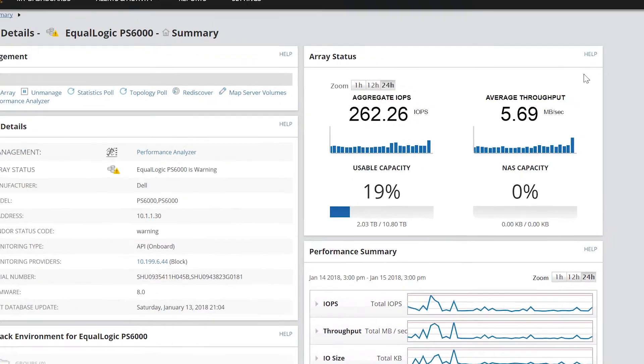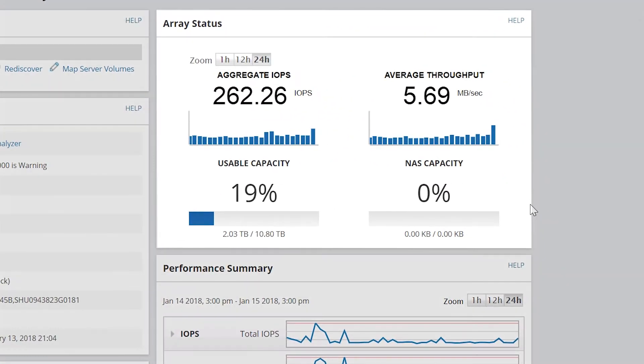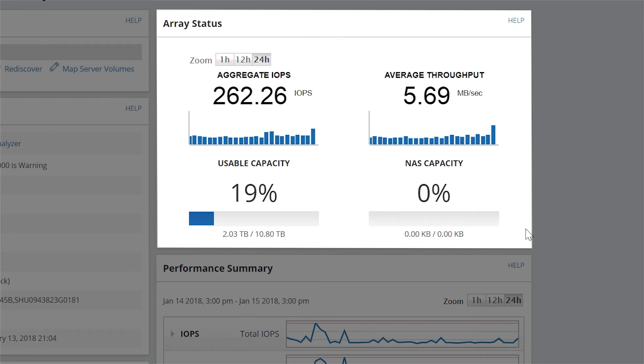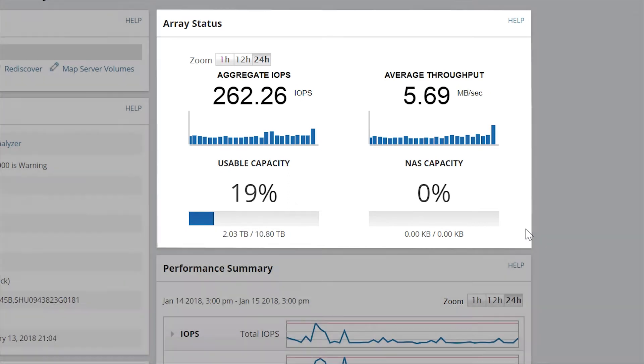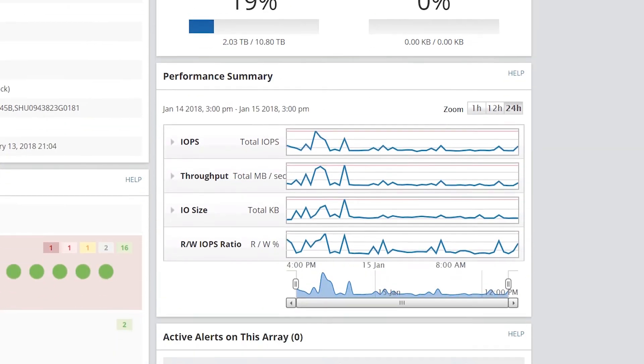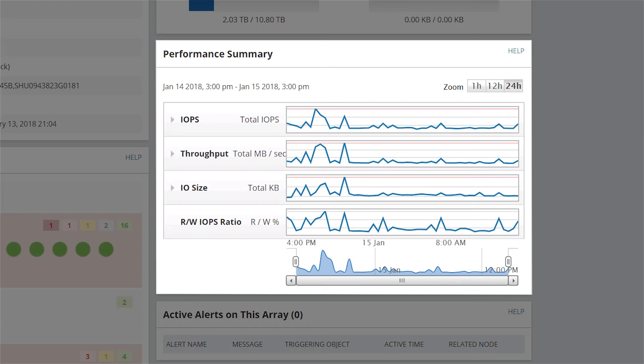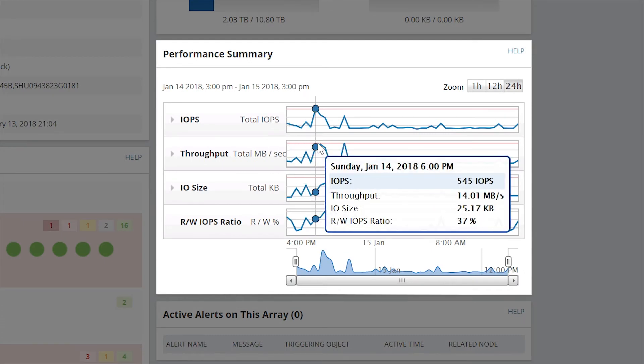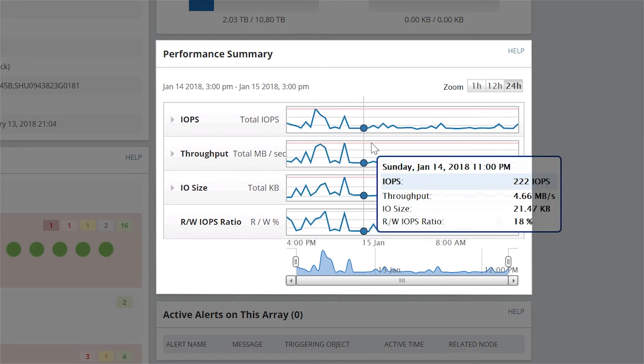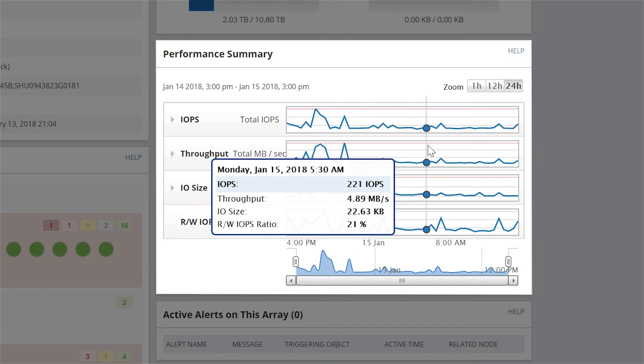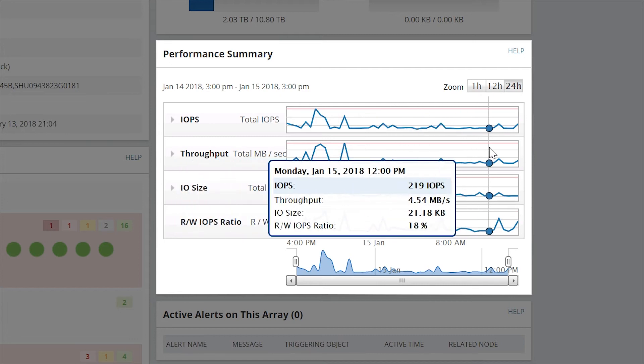Array Status summarizes data metrics for the current array cluster using multiple charts. Performance Summary displays stacked performance metric charts. Use the cursor to compare the stacked values for all metrics for a specific polling time.